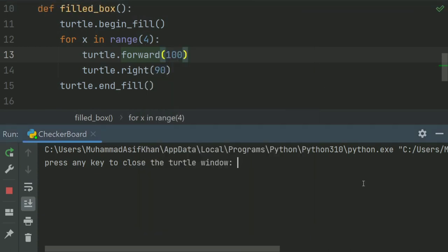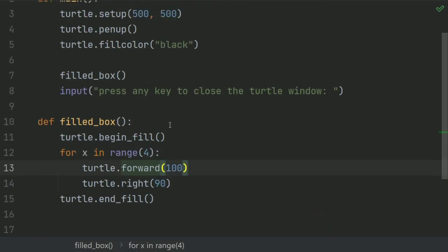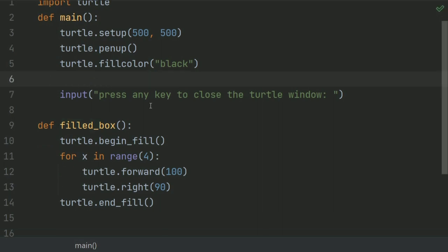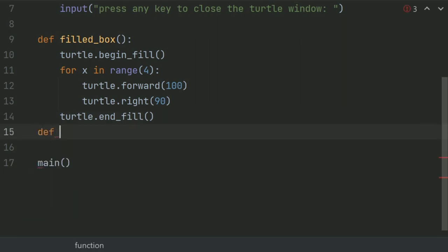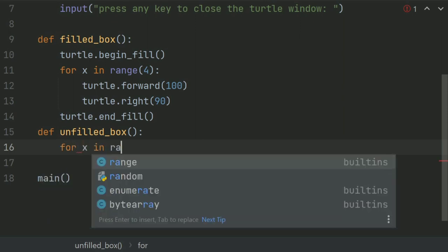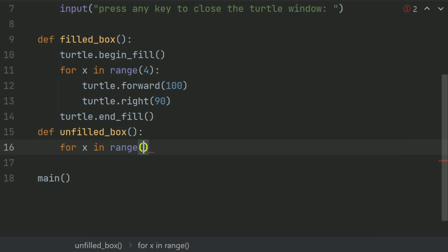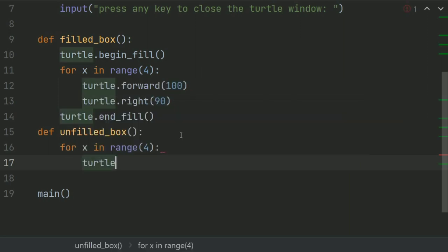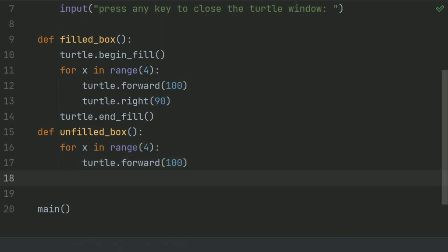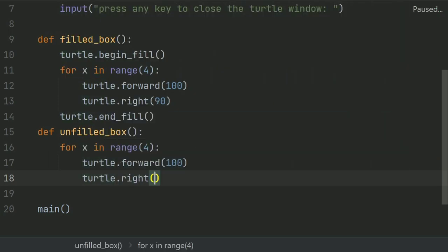Now we will define a function unfilledBox that will draw an unfilledBox. Define unfilledBox. And in this function, write the code to draw an unfilledBox. So, for loop for range 4: turtle.forward 100, and turtle.right 90.